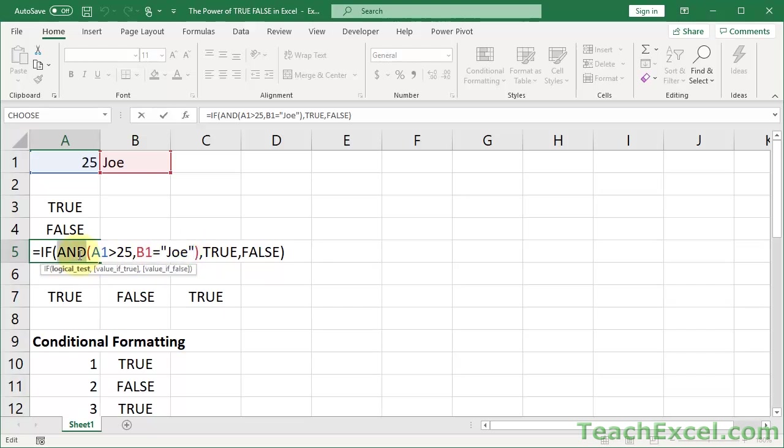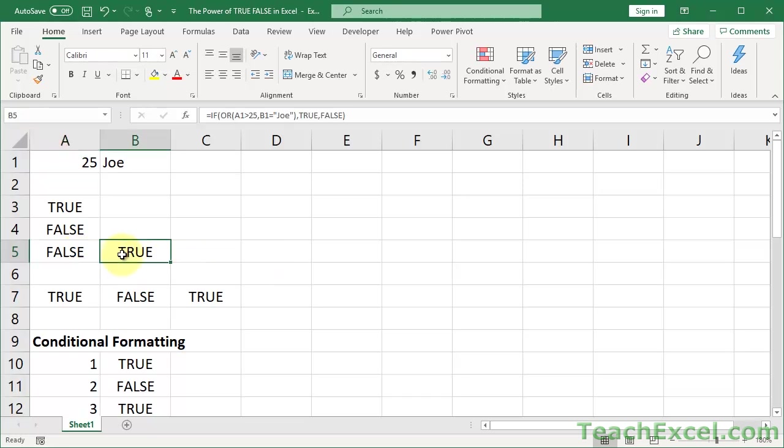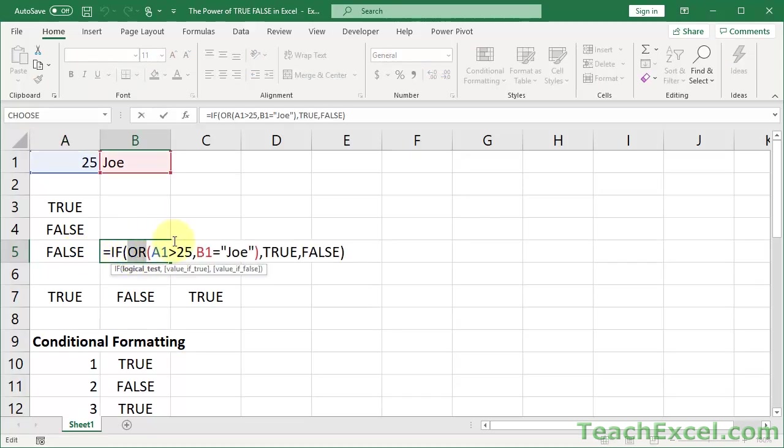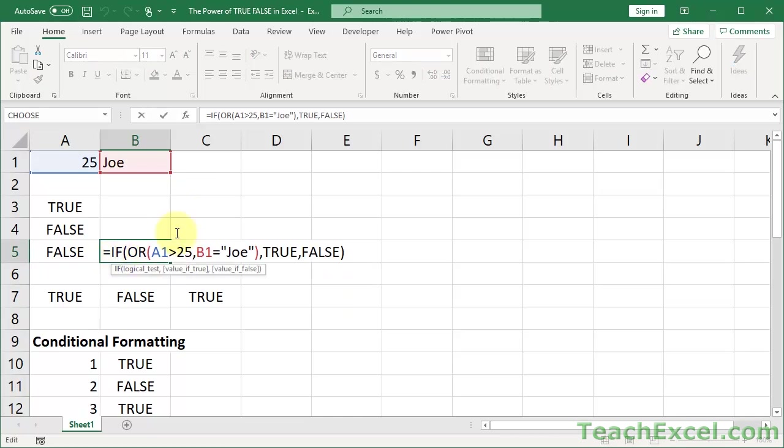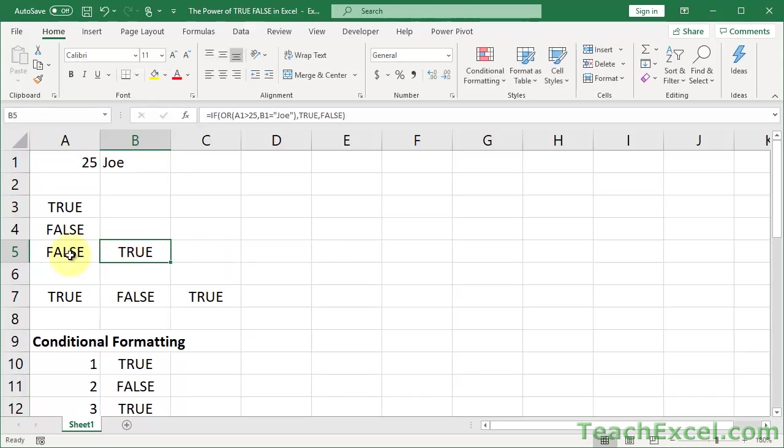Over here we have the OR function, which means if any one of these logical checks equals true, we will output true. And when you're using AND and OR, you can even nest them. You can make things real confusing real fast. It allows you to make powerful decisions within Excel. It can get confusing, yes, but it's pretty cool. So check out the AND and the OR function combined with your little logical tests.